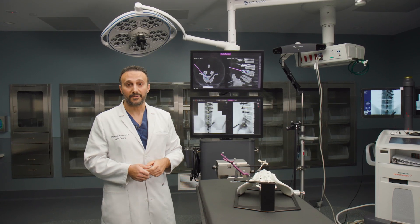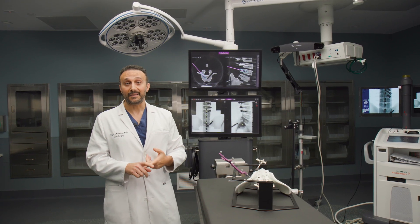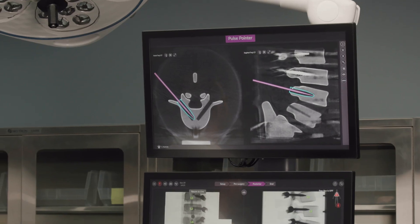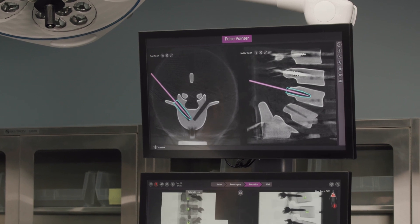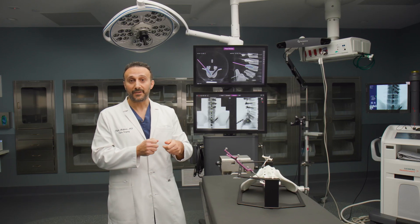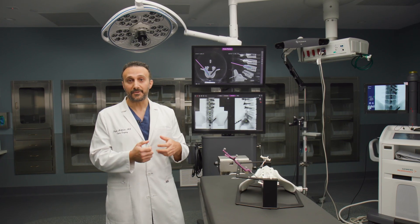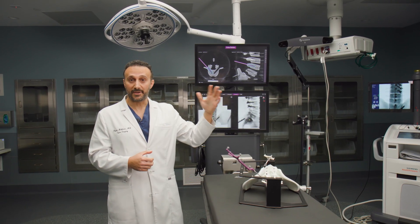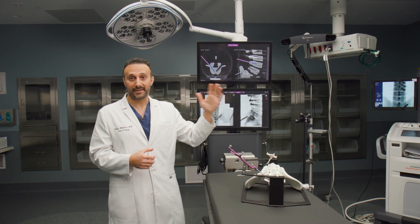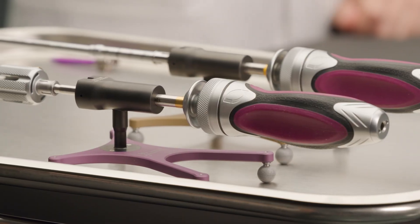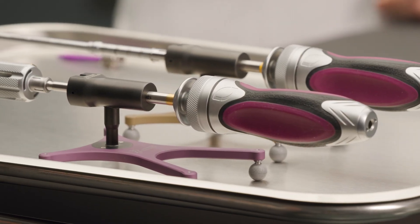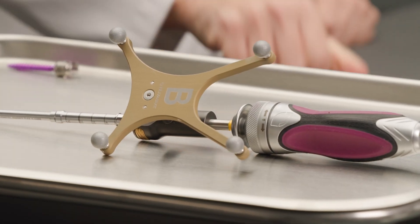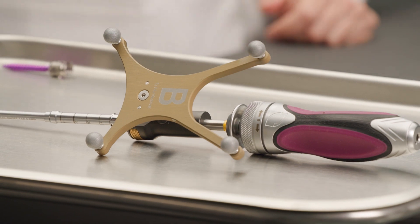It lets us measure the length and diameter of those screws, and if there's any question after we've changed the shape of the spine and we want to check things, we can always bring the platform back in for another acquisition of images and see what it looks like before and after to make sure that we've accomplished the goal.